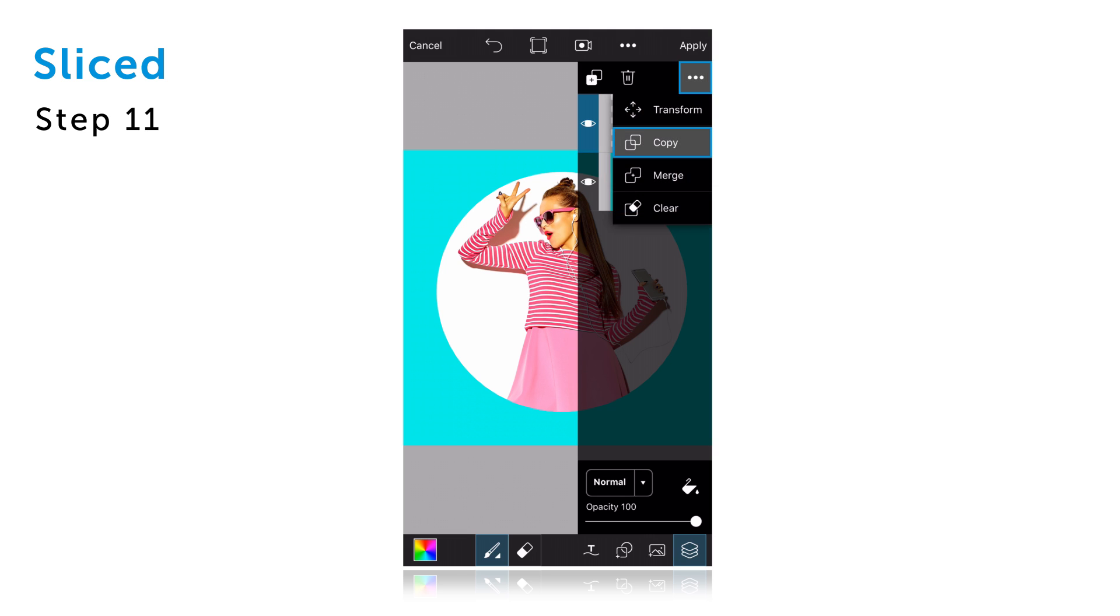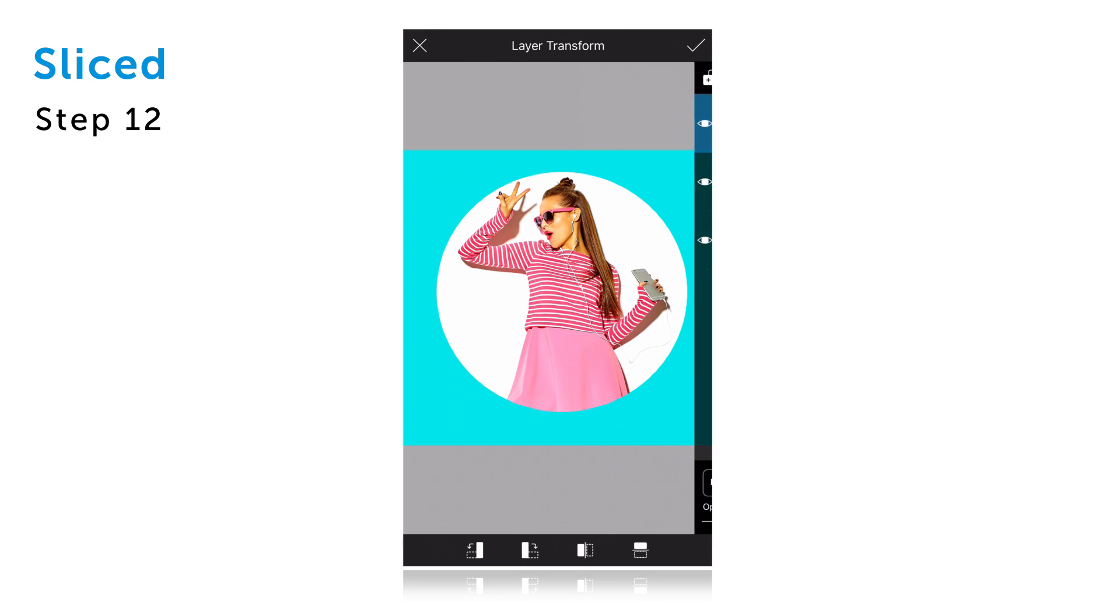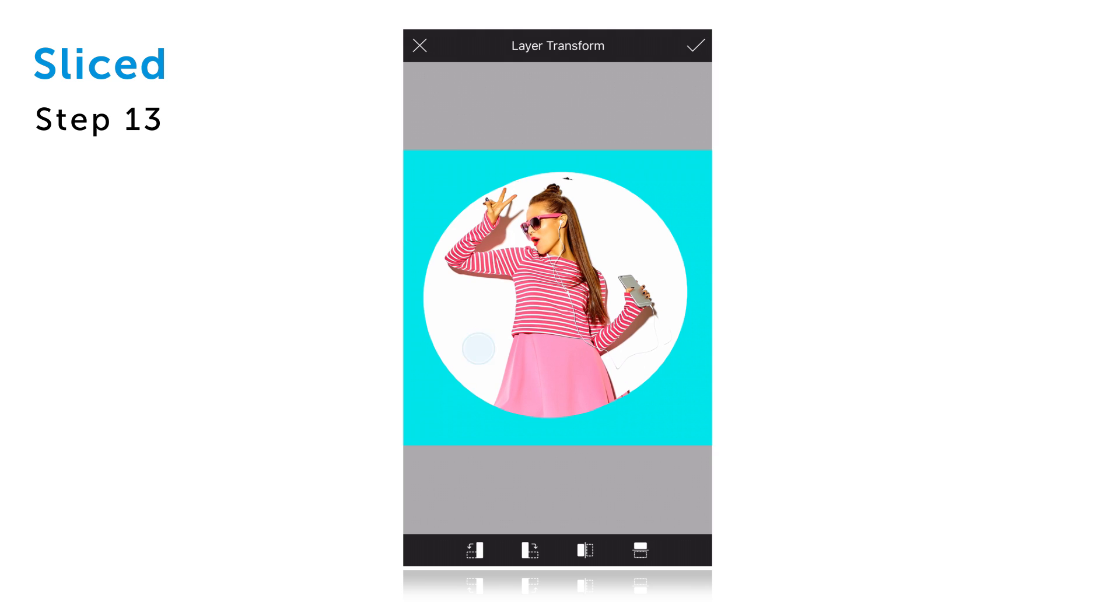Copy the layer and then select transform again. Drag your layer slightly to the left and confirm.